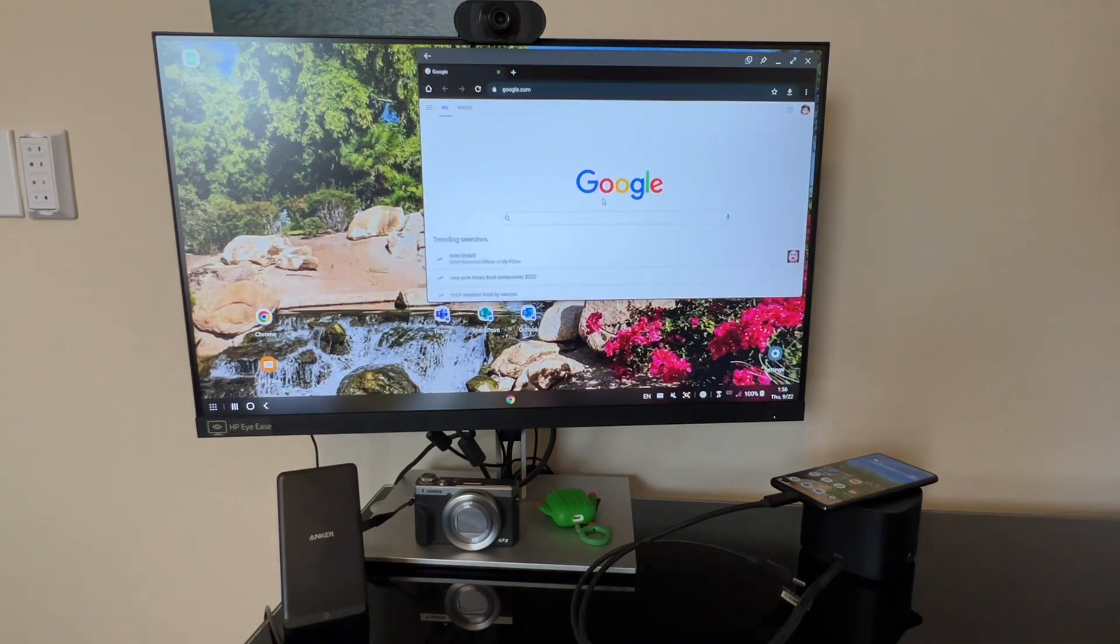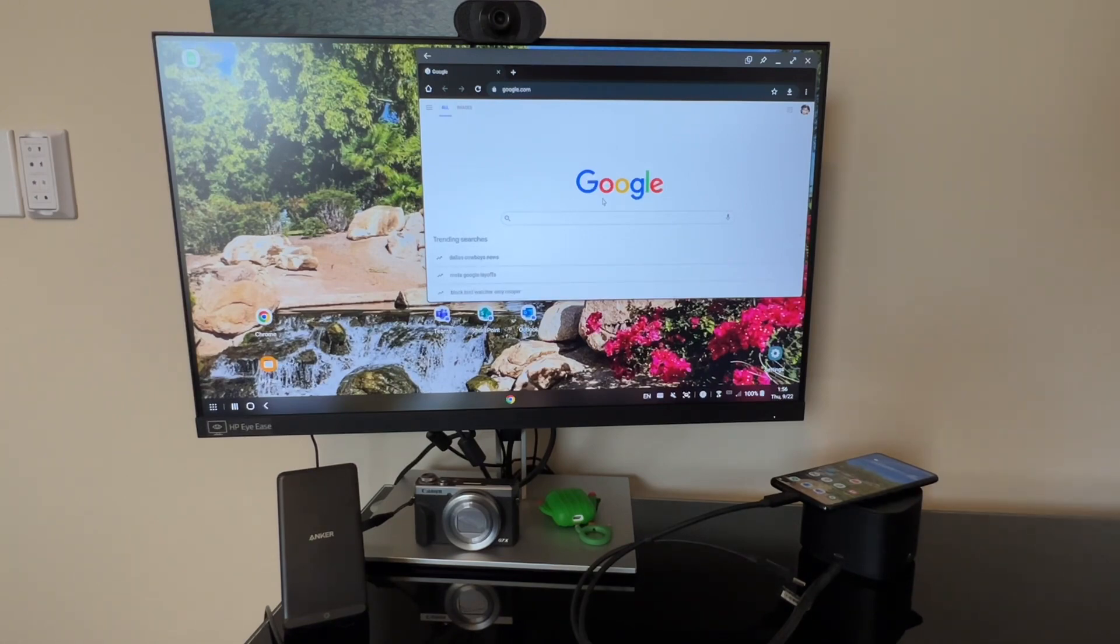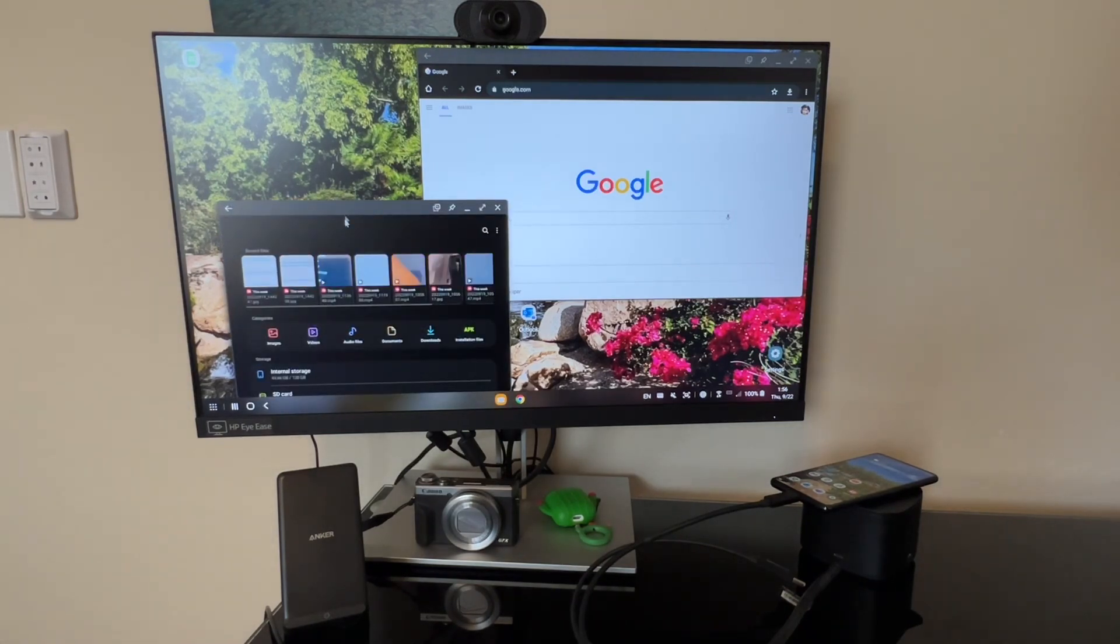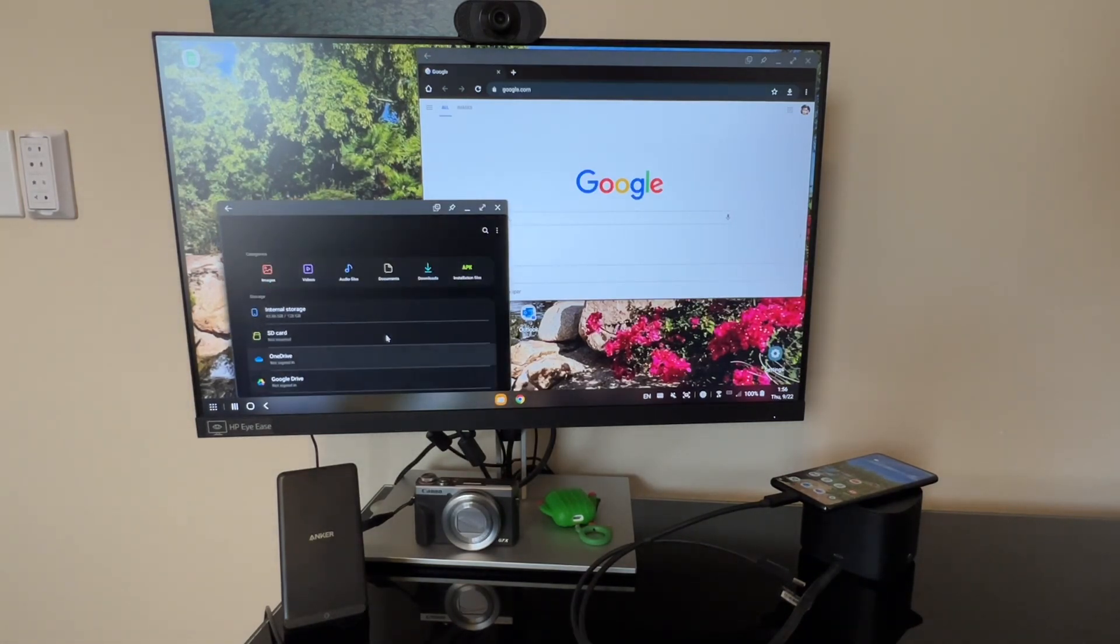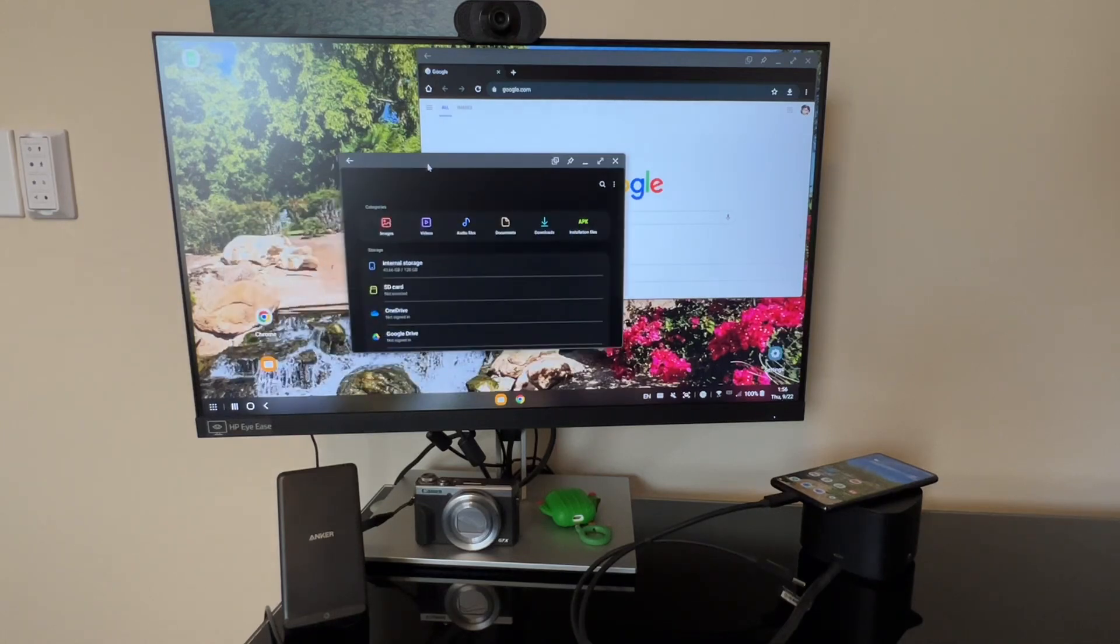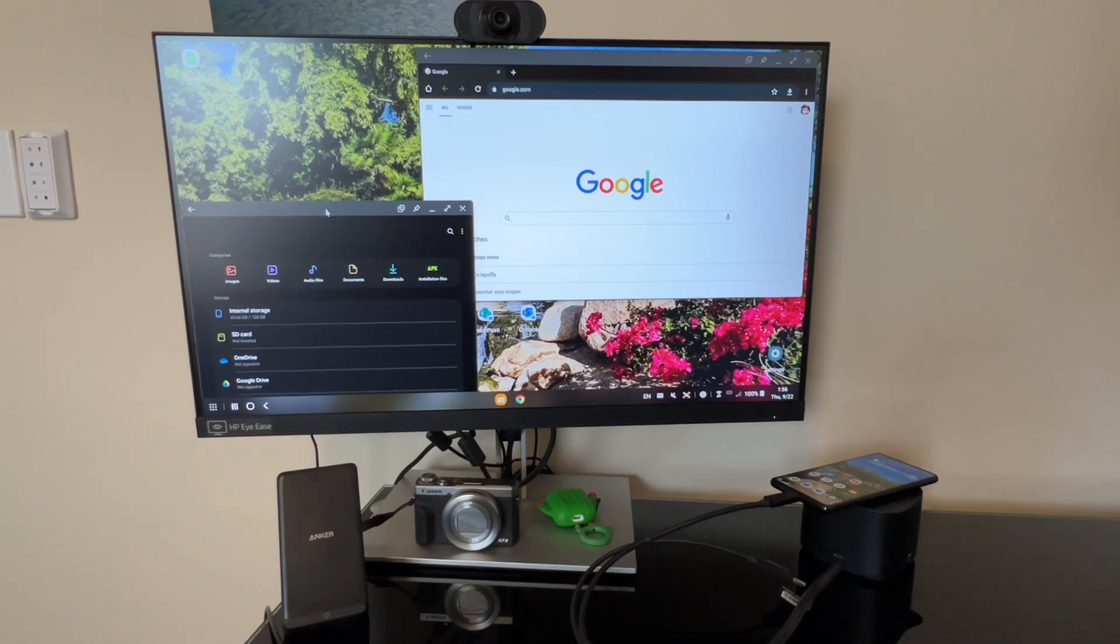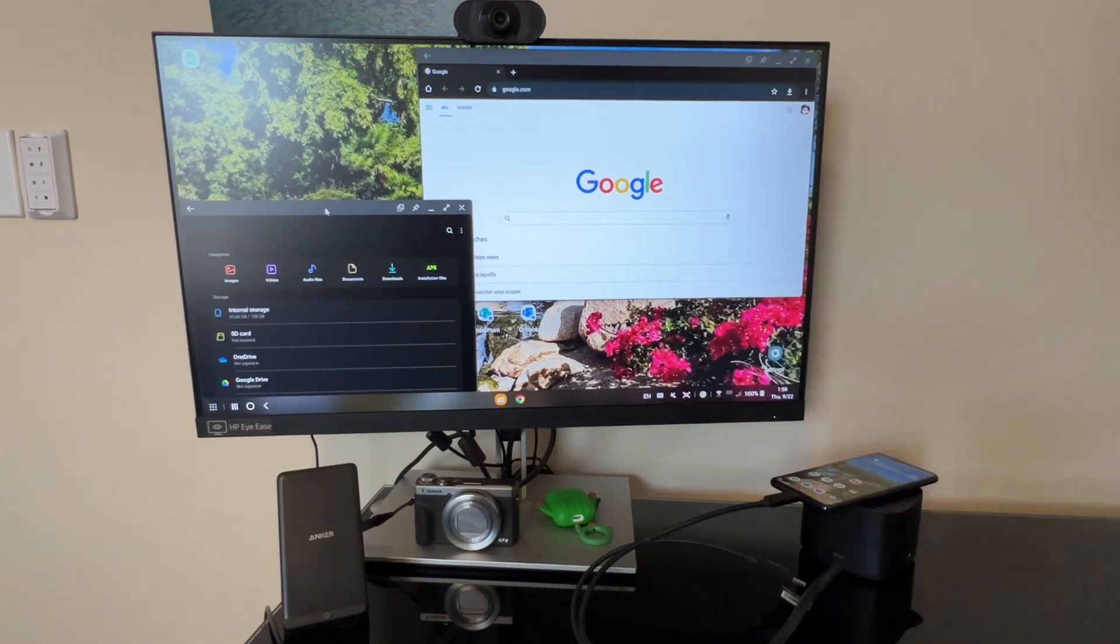So we'll go ahead and open the web browser. And you can see that it looks just like you're used to on a full browser on a desktop. Or you can open My Files to scroll through files on your internal storage. If you want to connect to your external storage via USB, this is where you would go to manage those files.